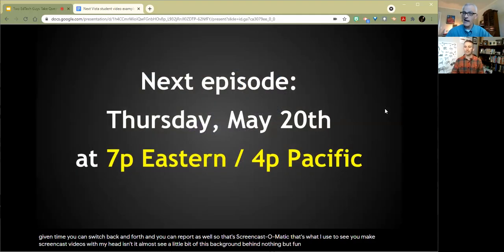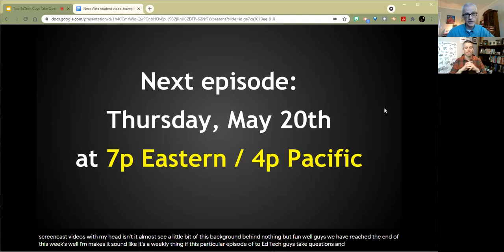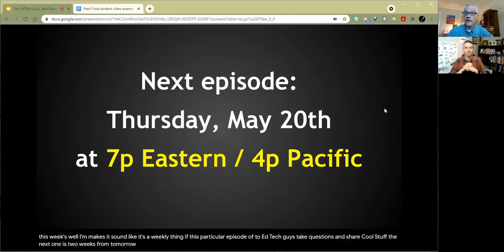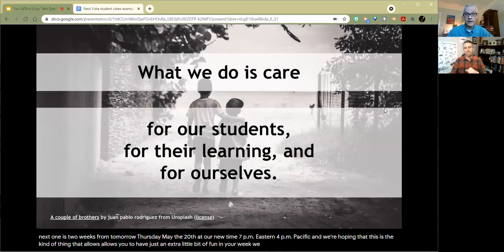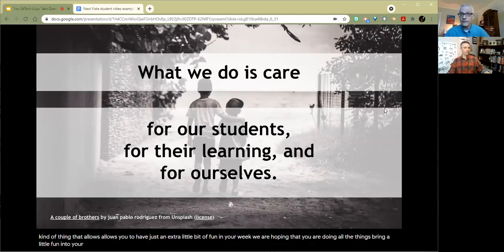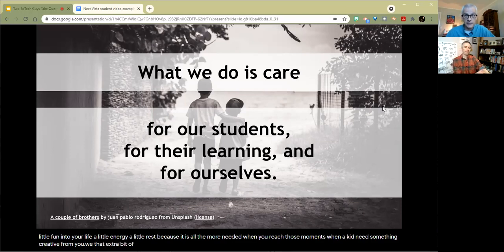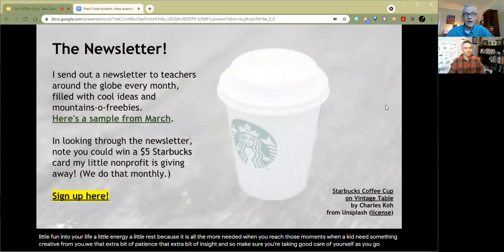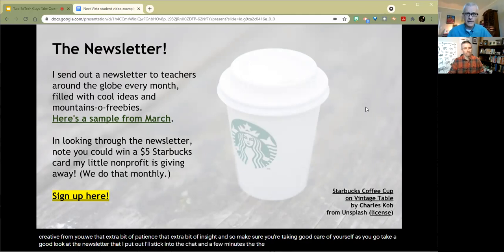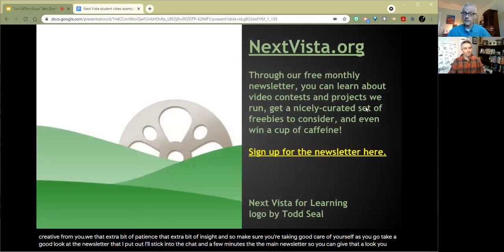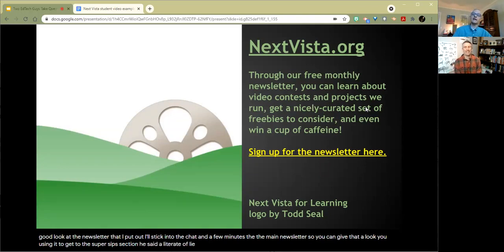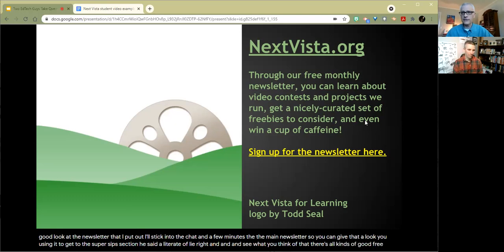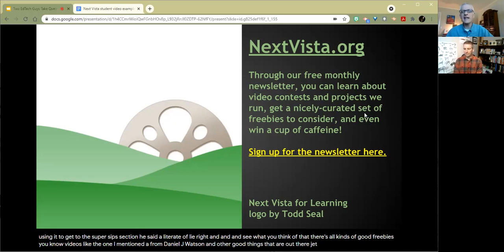Well guys, we have reached the end of this particular episode of Two Ed Tech Guys Take Questions and Share Cool Stuff. The next one is two weeks from tomorrow, Thursday, May the 20th, at our new time, 7 p.m. Eastern, 4 p.m. Pacific. And we're hoping that this is the kind of thing that allows you to have just an extra little bit of fun in your week. We are hoping that you are doing all the things that bring a little fun into your life, a little energy, a little rest, because it is all the more needed when you reach those moments when a kid needs something creative from you. That extra bit of patience, that extra bit of insight. And so make sure you're taking good care of yourself as you go. Take a good look at the newsletter that I put out. I'll stick into the chat in a few minutes, the May newsletter, so you can give that a look. You can win a Starbucks card by just perusing it to get to the Super Sips section, he said alliteratively. There's all kinds of good freebies, videos like the one I mentioned from Daniel J. Watts and other good things that are out there. Get in and enjoy that stuff. Matter of fact, Pat, who's in the chat, is like, thanks so much for the card. She was our winner from last month.